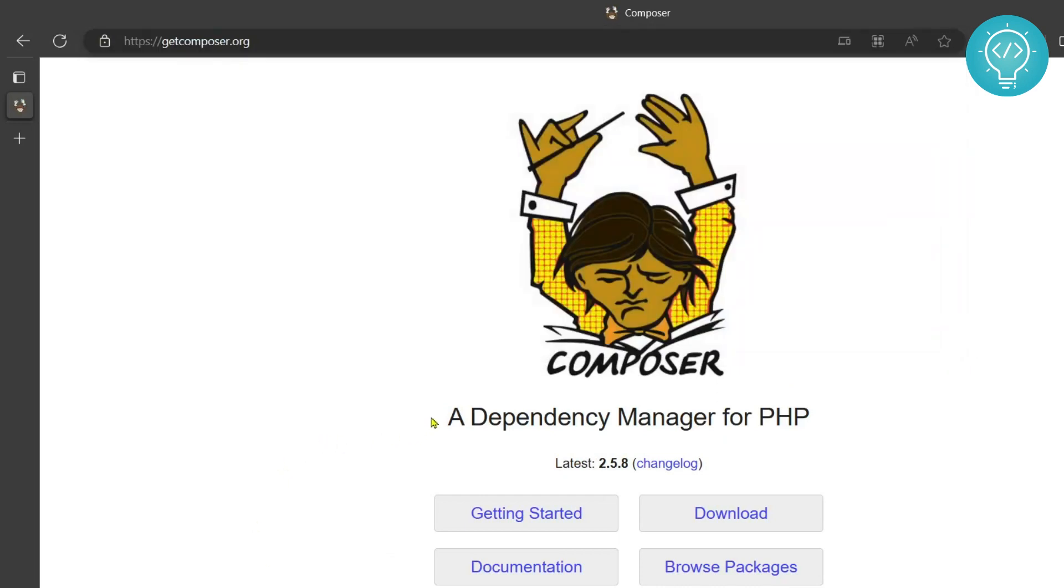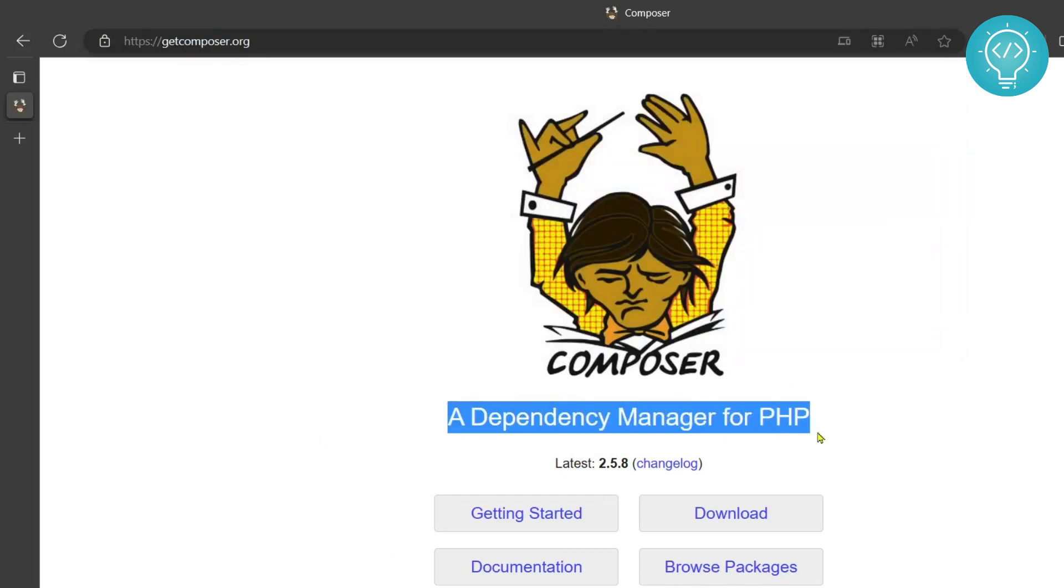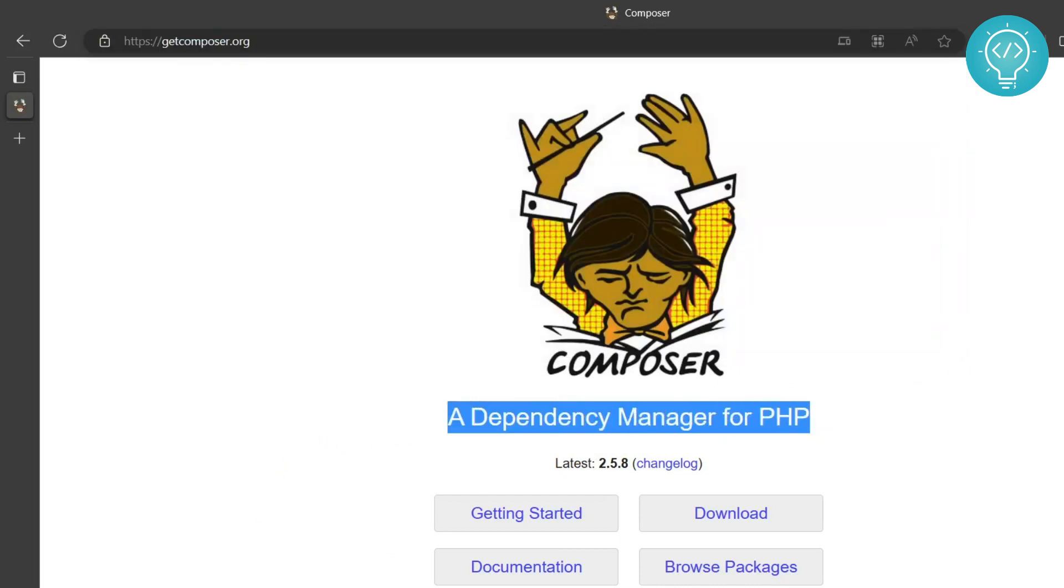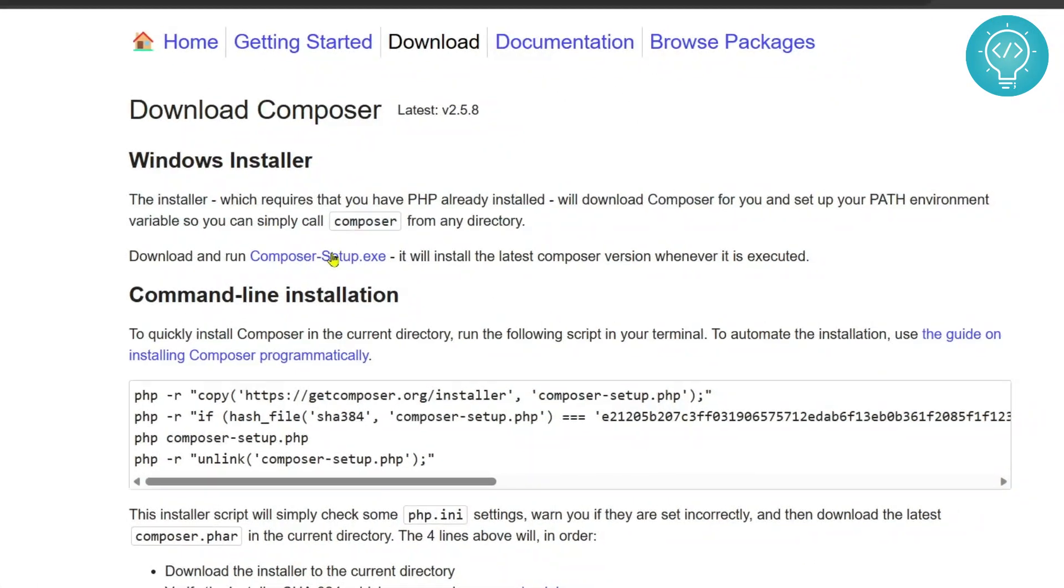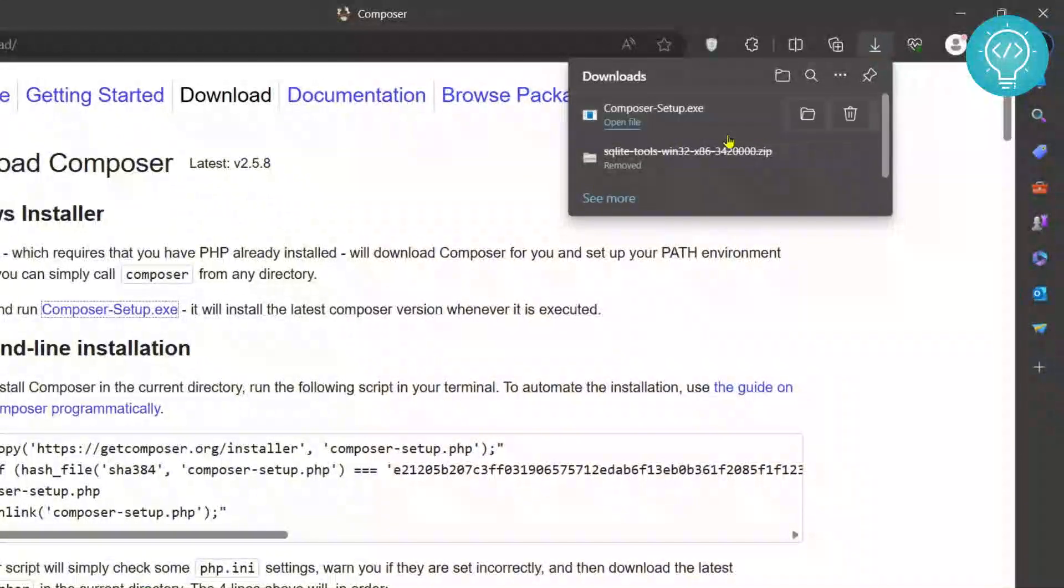Now as you can see, it is a dependency manager for PHP. It means you can download any dependency, any library of PHP using Composer. So first let's download this. Let's click on this and it will start downloading.